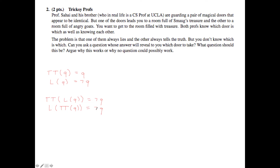So, for example, what we might ask is: if I asked the other person whether the door you're guarding leads to the treasure, would he answer yes? This question effectively composes the two functions and is the key to solving the puzzle.